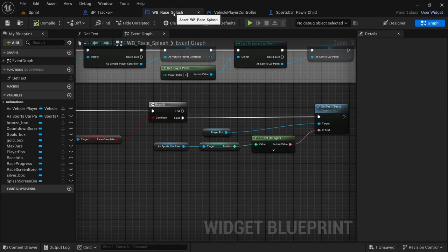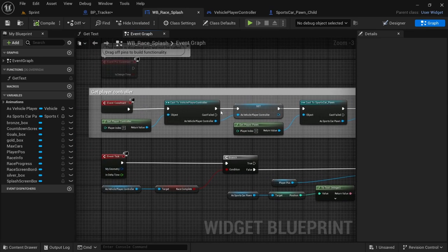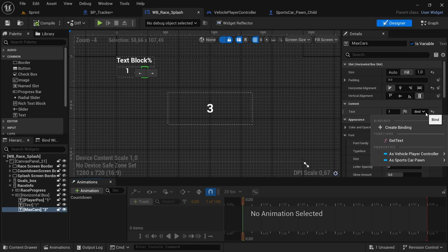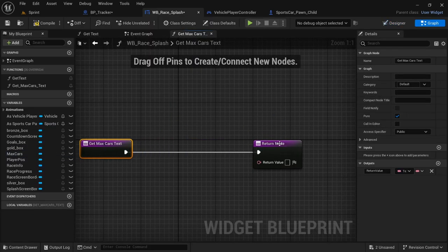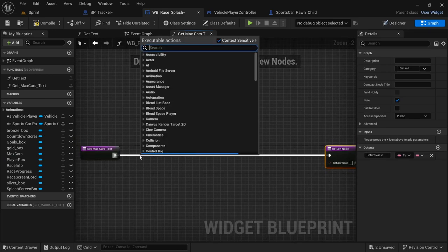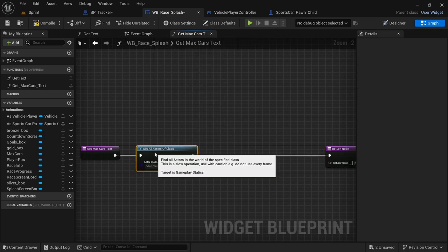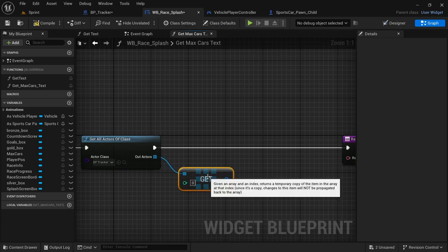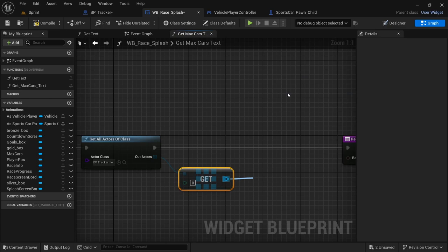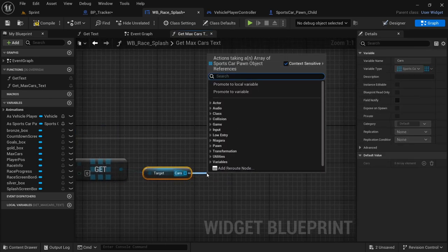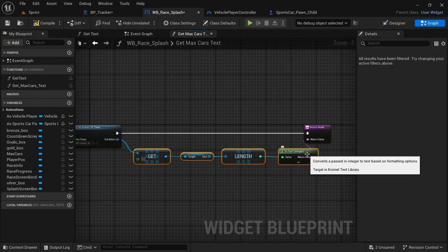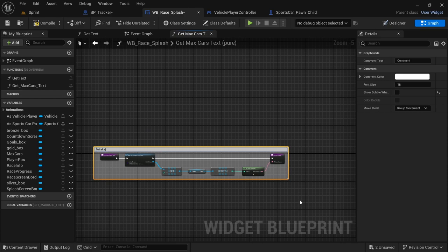With that confirmed, head back to the race splash widget. Go to the designer, select the max cars text block, hit bind, and create a binding. In this binding, drag off and say 'get all actors of class' — the class being the BP tracker. From out actors, get a copy, drag off and look for 'get cars'. From get cars drag off and look for 'length', then connect length to the return value. Compile and save — add a comment 'get all cars within array'.